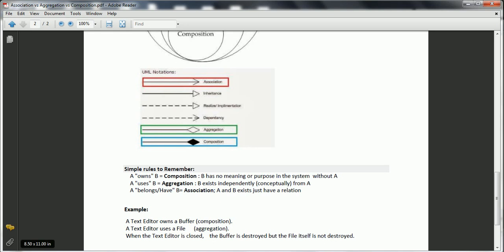A practical example to remember this concept: consider a text editor. Whenever we are writing text, it has one buffer — that is composition. A text editor using a file is aggregation, because when the text editor is closed, the buffer is automatically destroyed, but the file itself is not destroyed. This is a simple way to remember the concepts of association, aggregation, and composition.